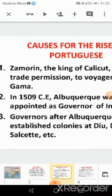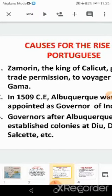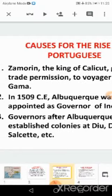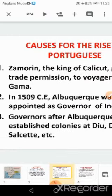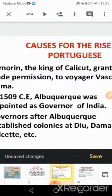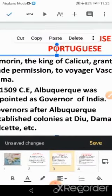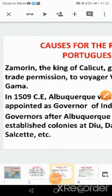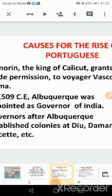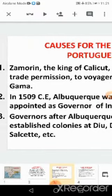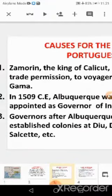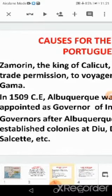What were the causes for the rise of the Portuguese in India? Zamorin, the king of Calicut, granted permission to voyager Vasco da Gama to trade in India. In 1509 CE, Albuquerque was appointed as governor of India, and governors after Albuquerque established colonies at Diu, Daman, Salset, etc. These were the causes for the Portuguese to settle in India.